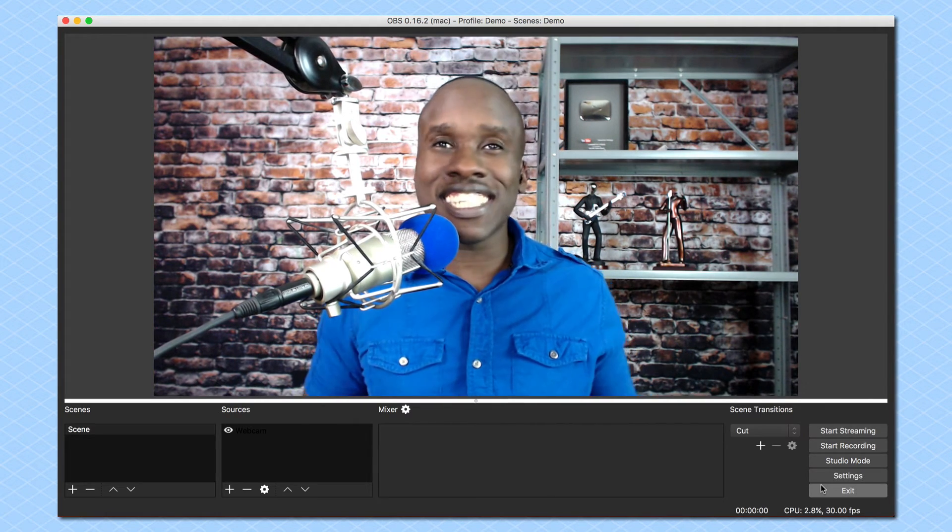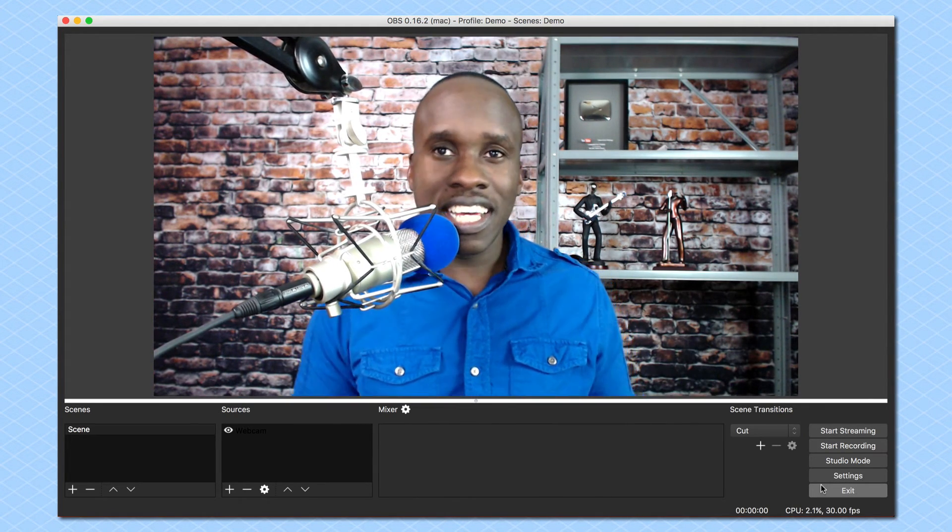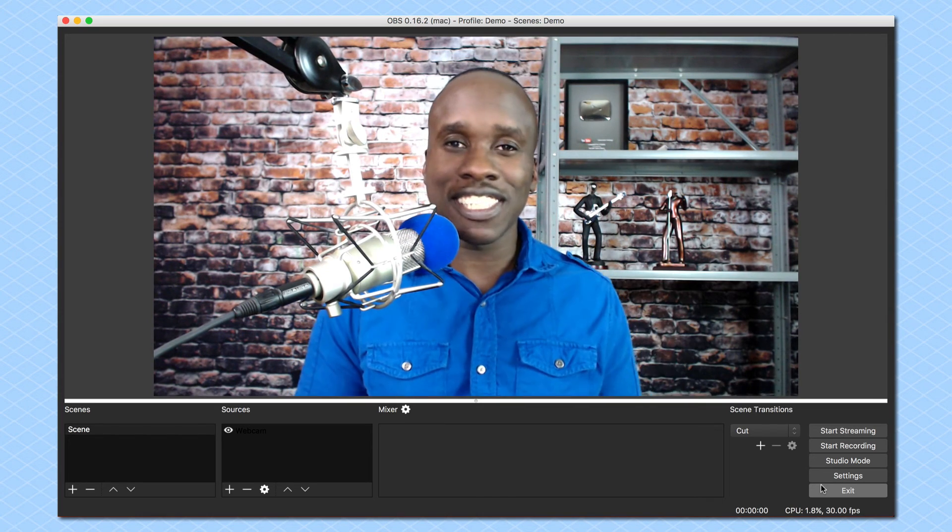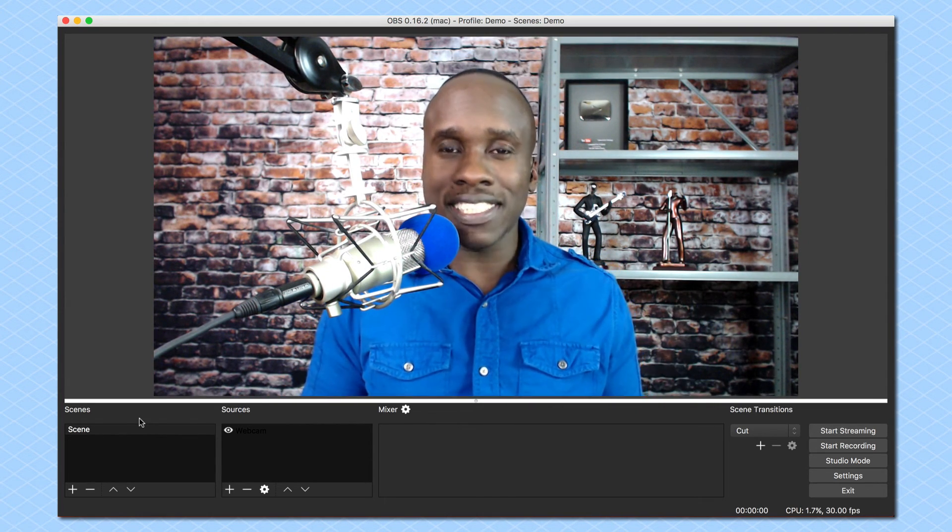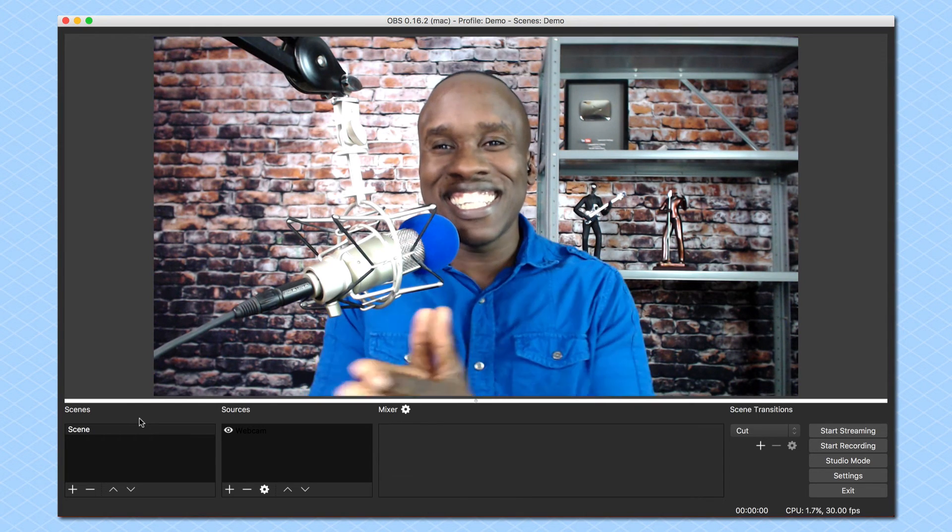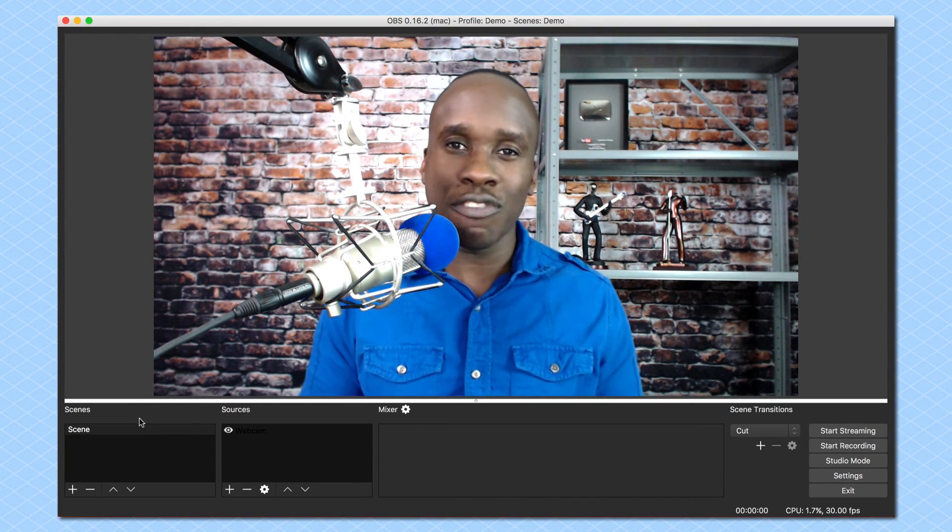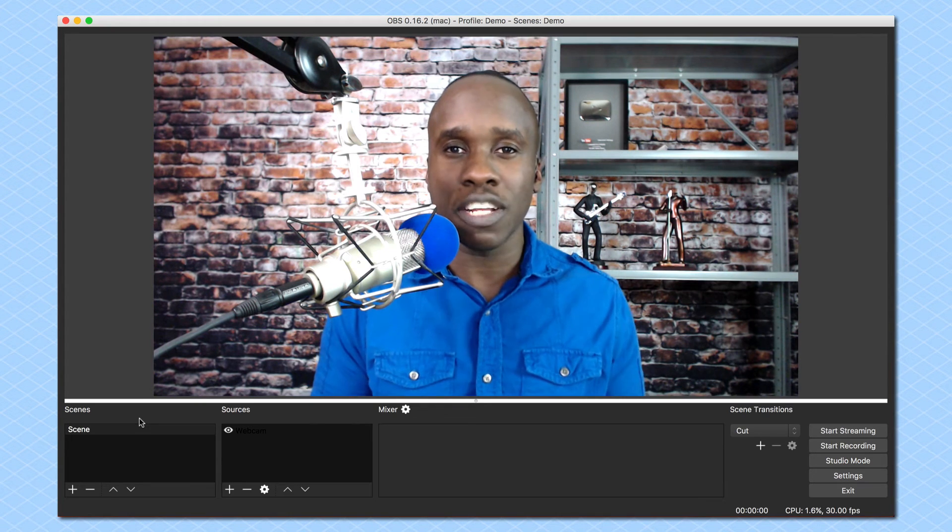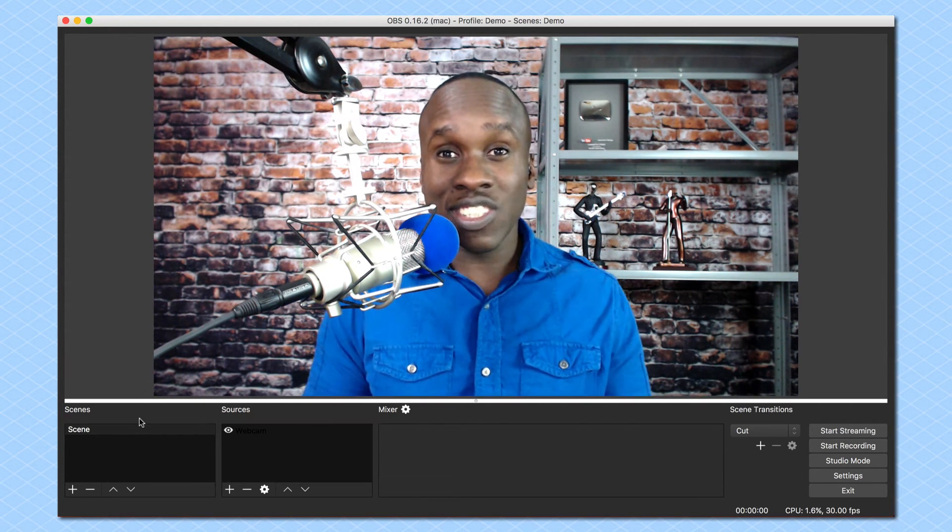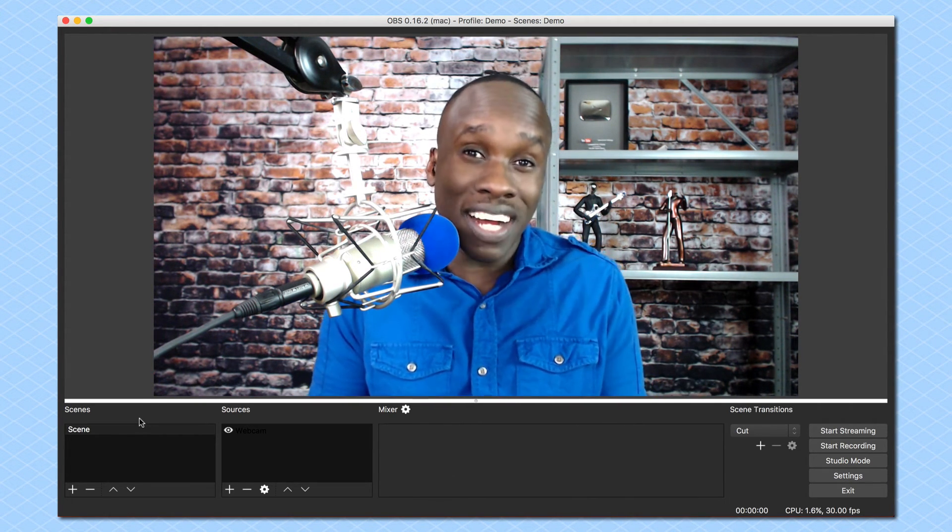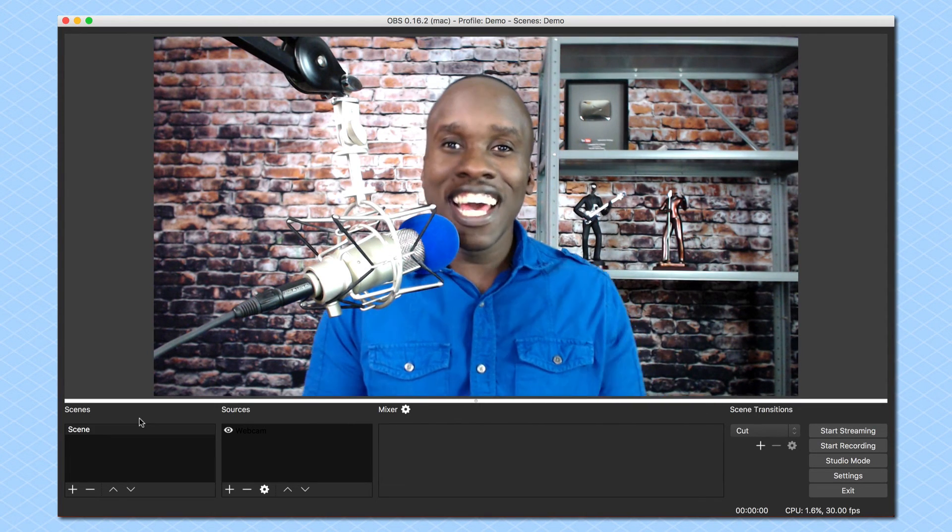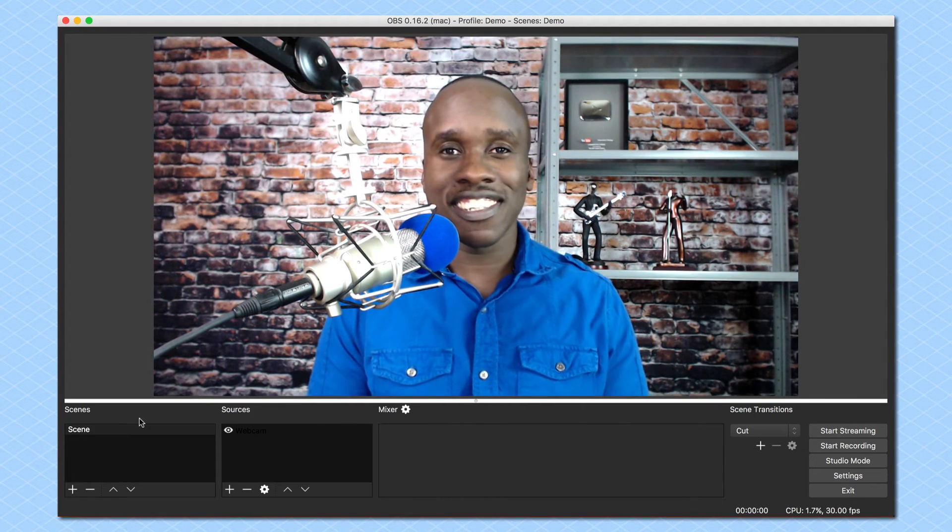And then lastly, there's the exit button. And you know what that does. You exit out of the software. So that's the basic tour of OBS. In the next video, we're going to go in detail into the settings of OBS so that you can see all of the options that are available and know how to customize it to your needs. So this is Leslie Samuel here from becomeablogger.com, where we're changing the world one blog at a time. And until next time, take care and God bless.